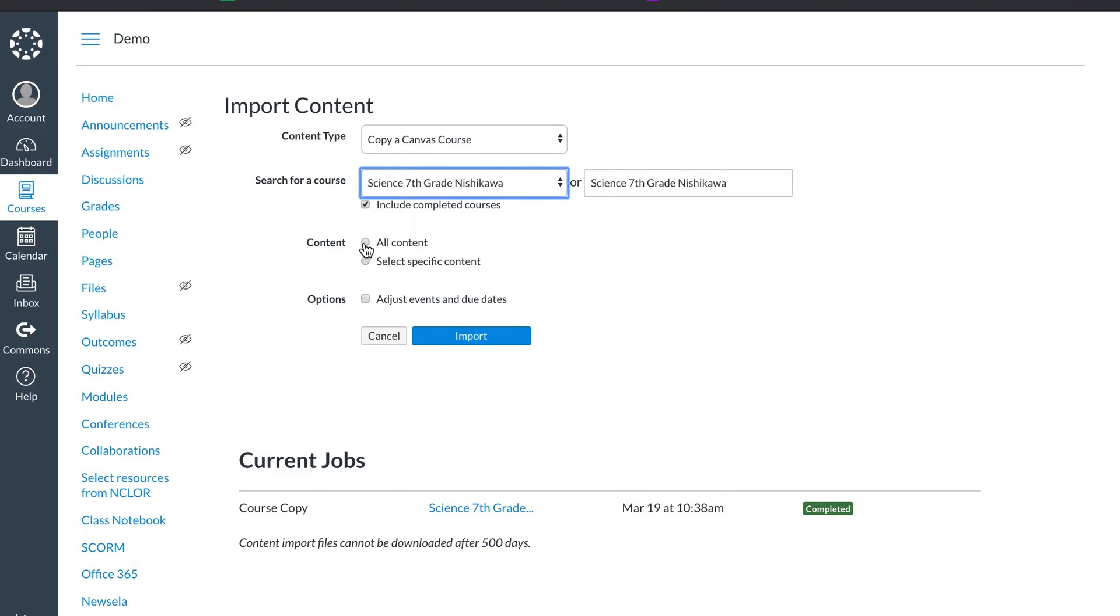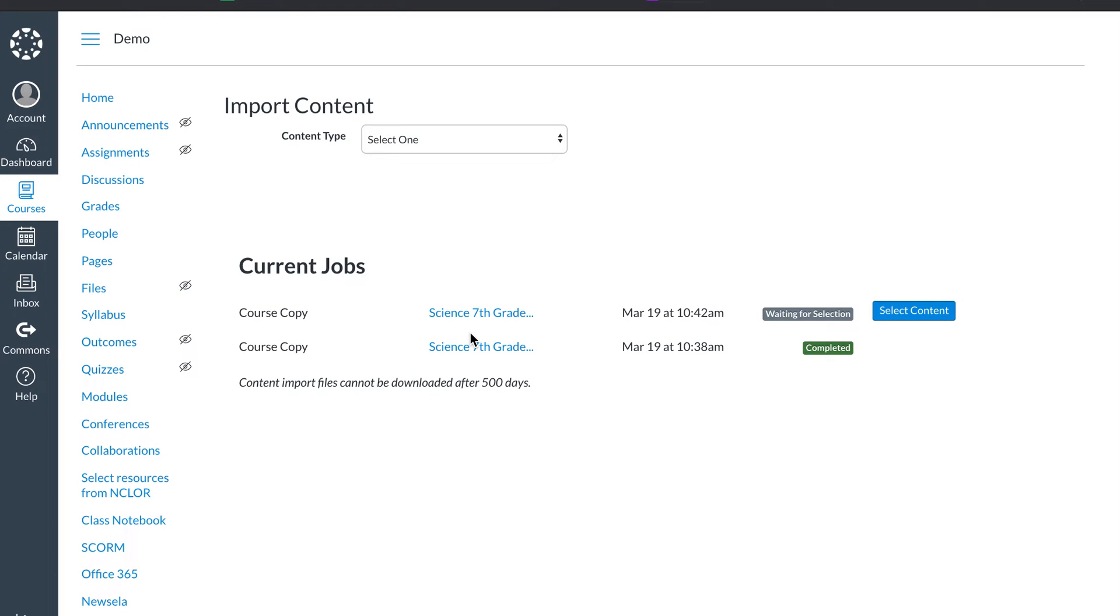I could import an entire class, everything about it, or in this case I just want a certain page. I'm going to select specific content and import.